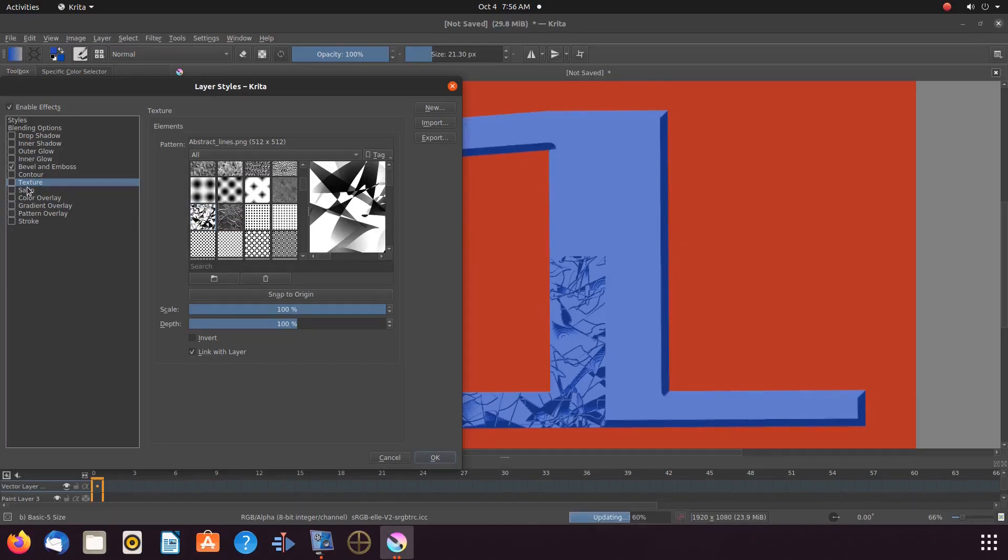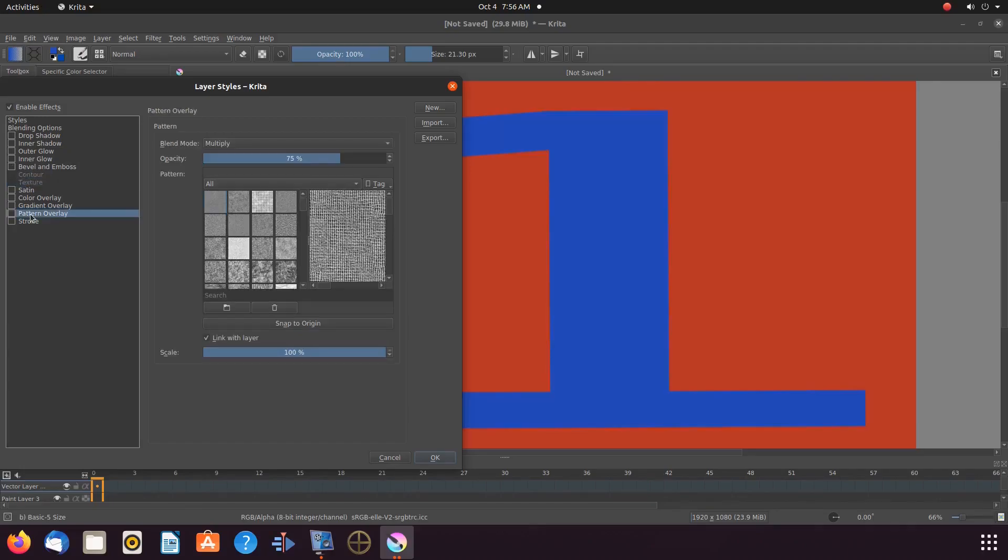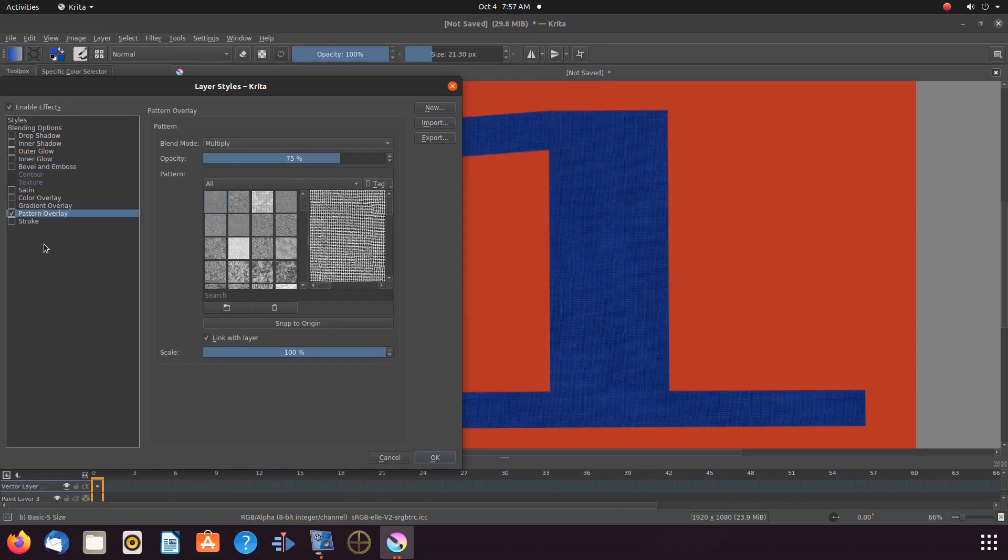First remove these checkmarks, then scroll down to Pattern Overlay. Highlight and place a checkmark in the box.